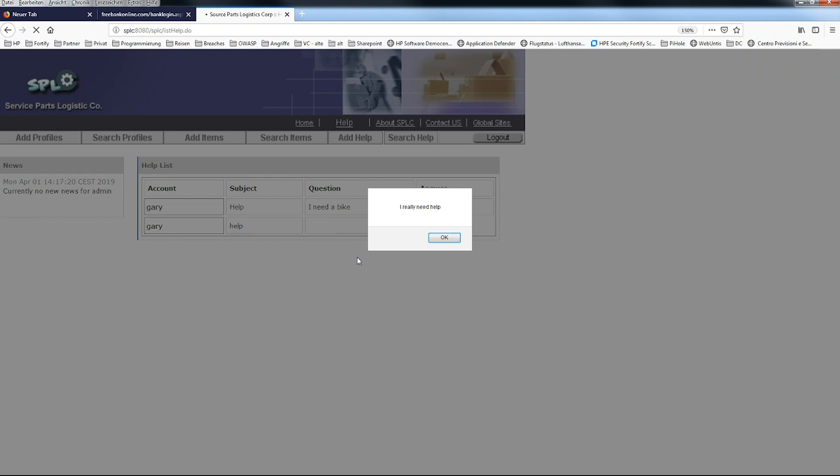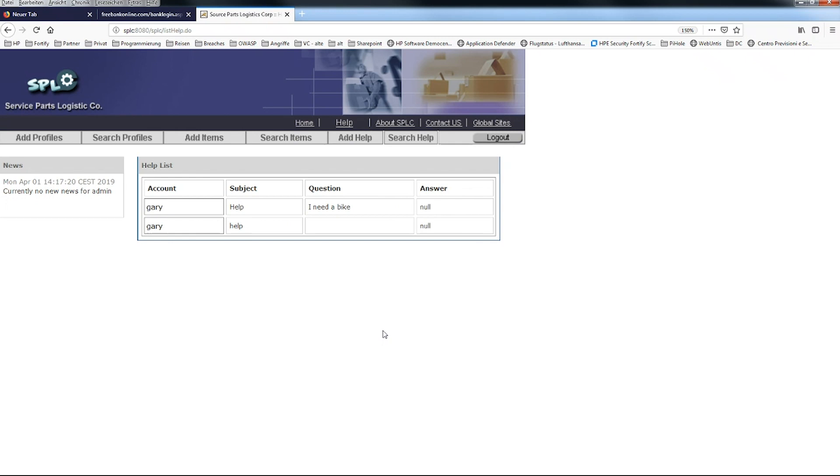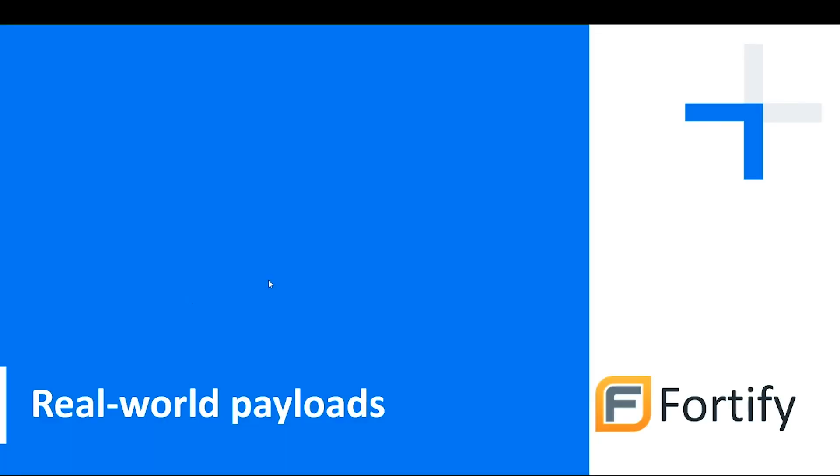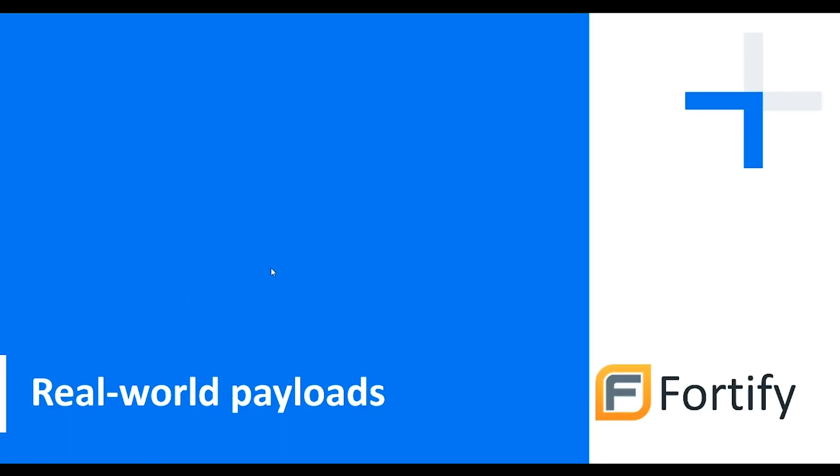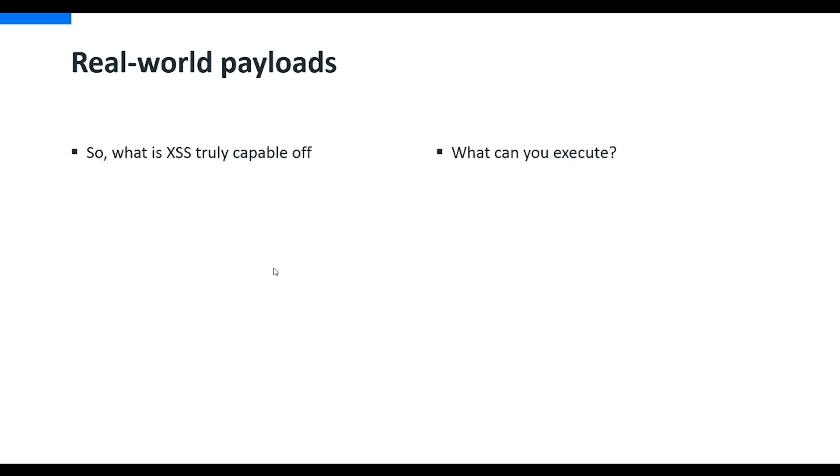The issue is if I show that to an application security unaware person, he really thinks, well great, Lucas has created a pop-up. So how dangerous can that really be? For that one, I would actually prefer to show you some more sophisticated examples with some real world payloads. What we can execute with cross-site scripting is really, at the end of the day, very simple. It's JavaScript, nothing else.